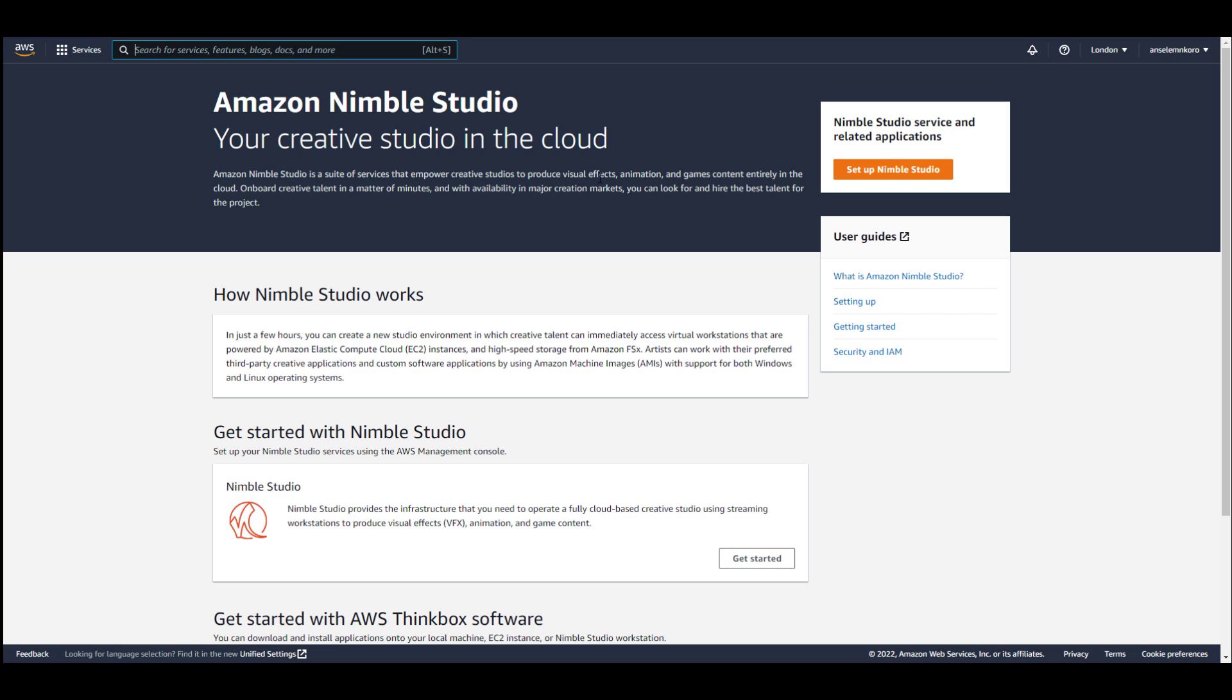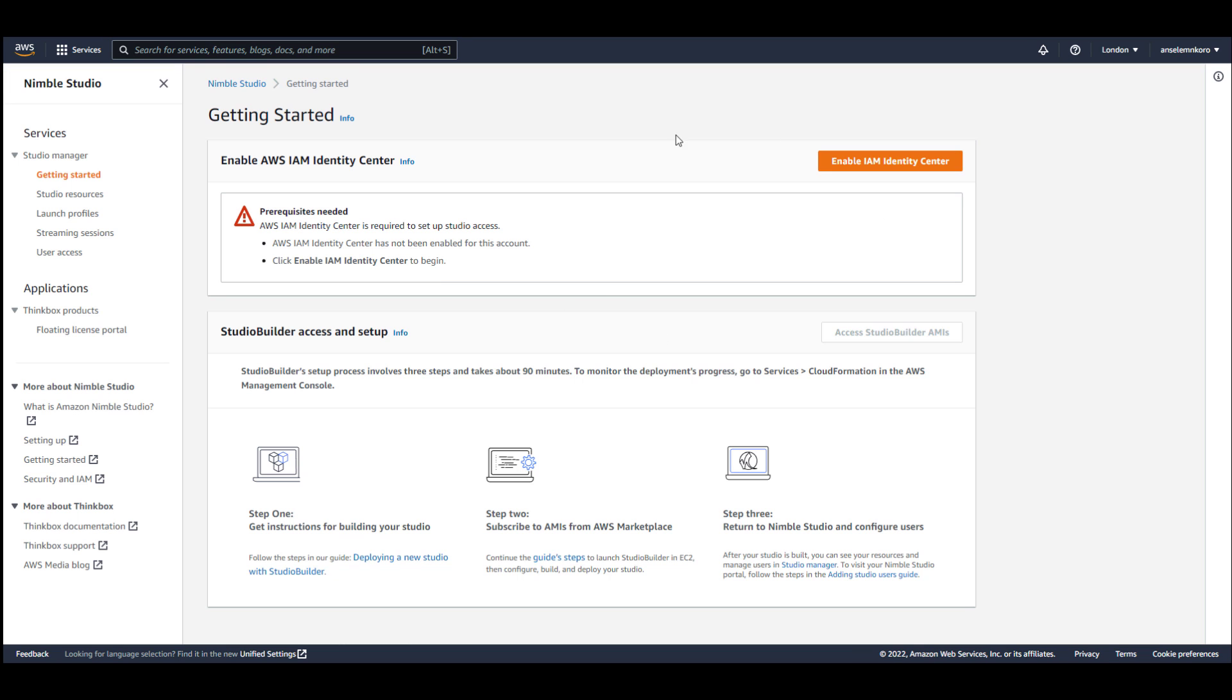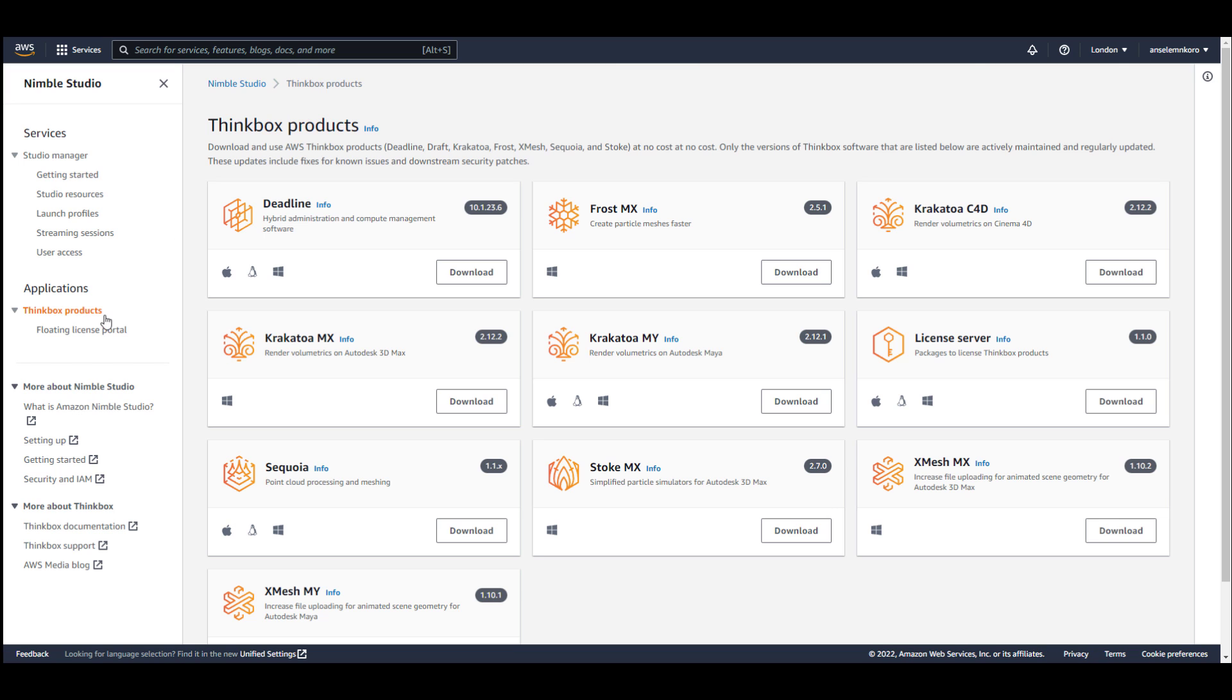And once you go over to the Nimble Studio, you can click on Setup Nimble Studio, and it brings you right here. Now from here, you can go over to the Thinkbox product. And from here, you can download all of these products totally for free.